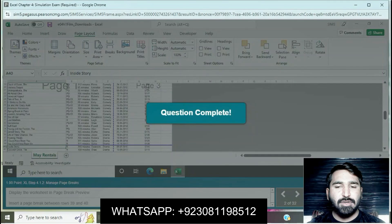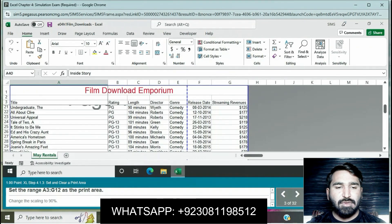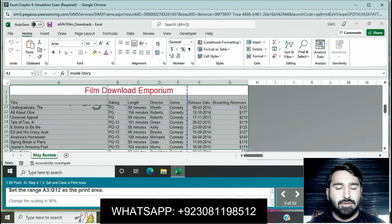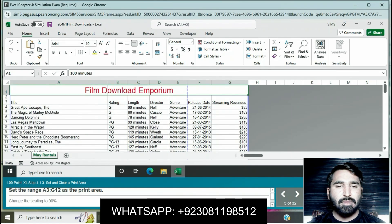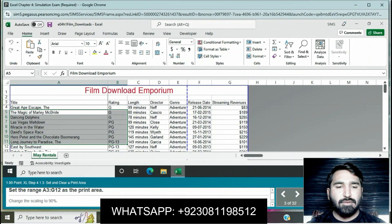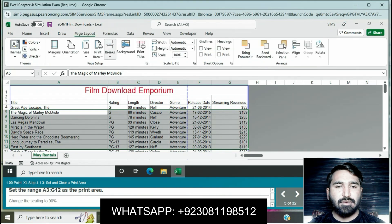Question number three: set range A3 to G12 as the print area. First select this range, then go to Page Layout and click on Print Area, then Set Print Area.